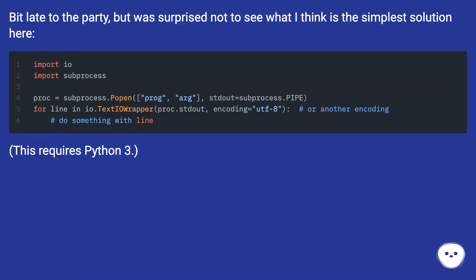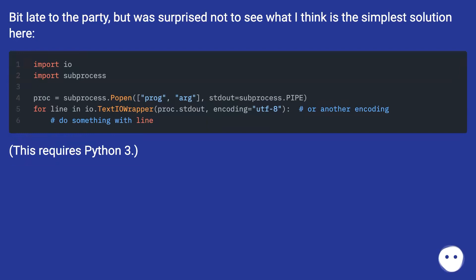Bit late to the party, but was surprised not to see what I think is the simplest solution here. This requires Python 3.